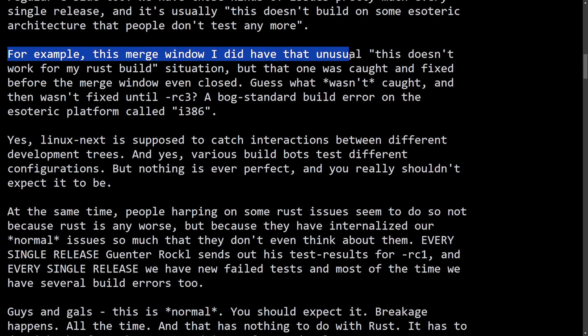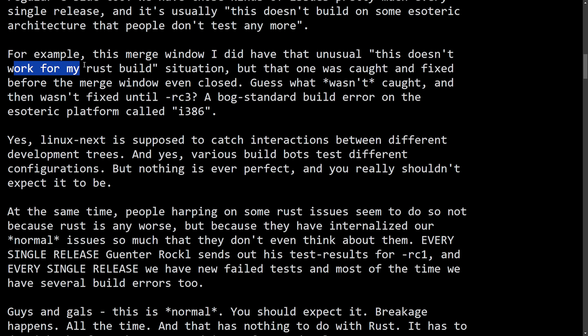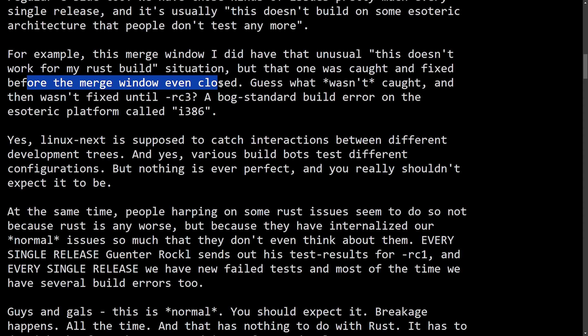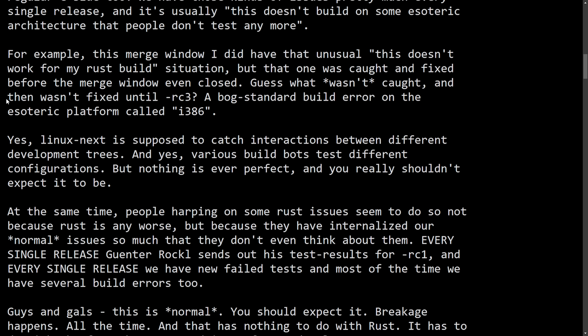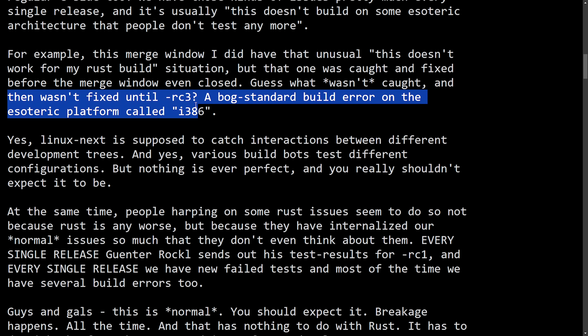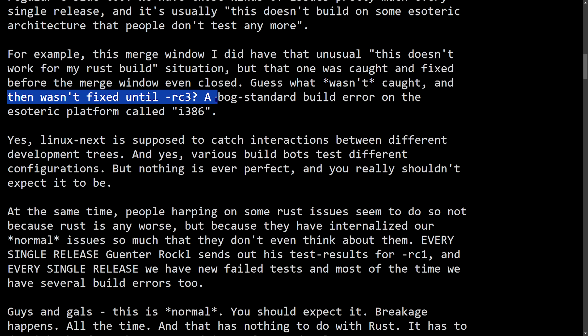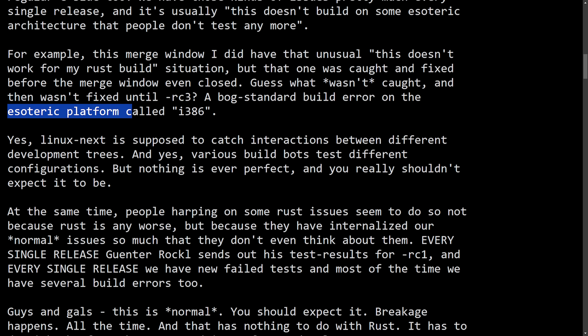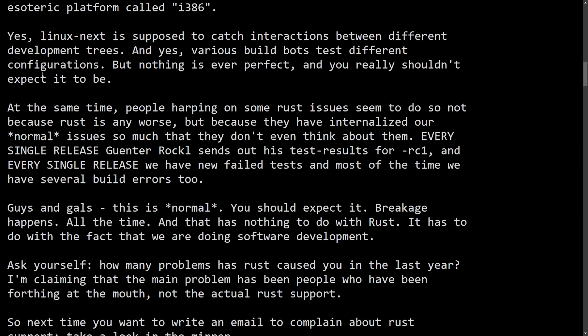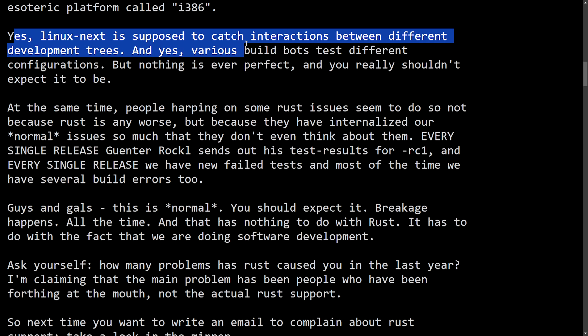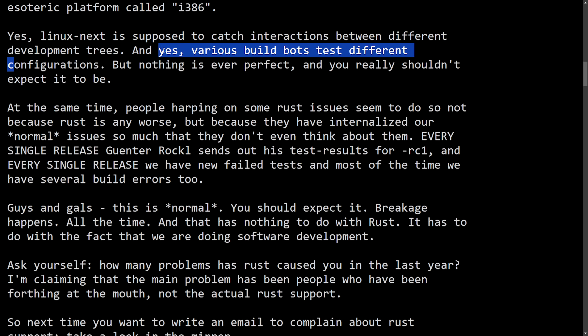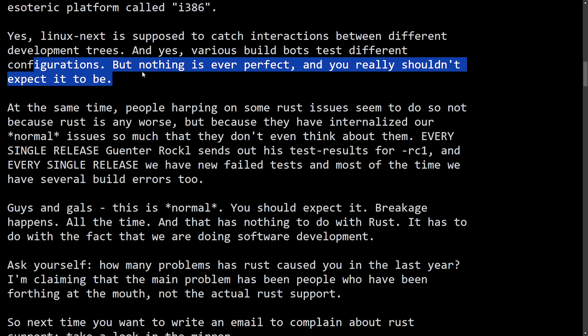Can Rust cause toolchain problems? Sure. But we have that issue. And we've had it much more with the regular C side too. We have those kinds of issues pretty much every single release. And it's usually this doesn't build on some esoteric architecture that people don't test anymore. For example, this merge window, I did have that unusual. This doesn't work for my Rust build situation. But that was caught and fixed before the merge window even closed.